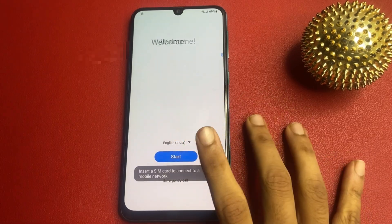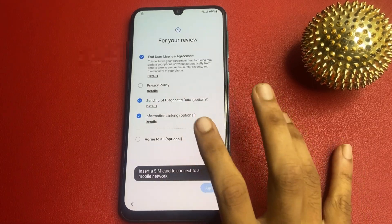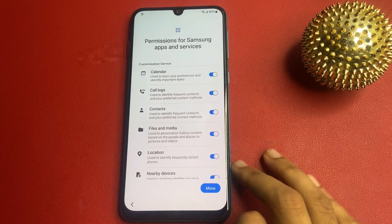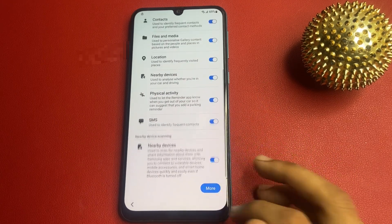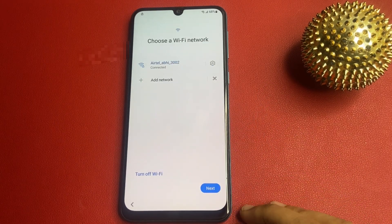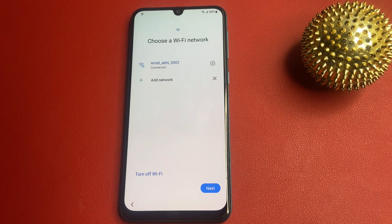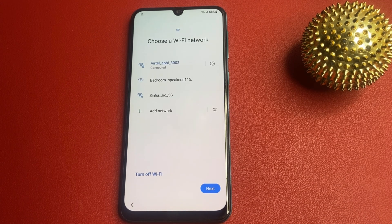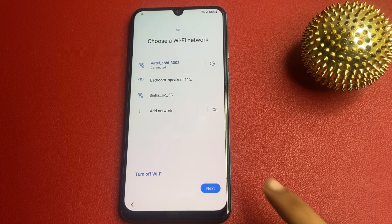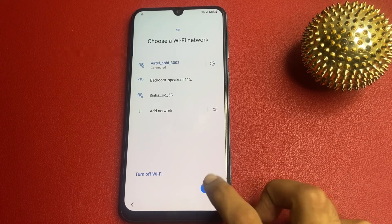Now this is my Samsung F41 model phone. Please connect a Wi-Fi network. Without Wi-Fi network or mobile hardware support, you cannot be able to do this process. I am connected to a Wi-Fi network, so I am going to simply click on the next button.